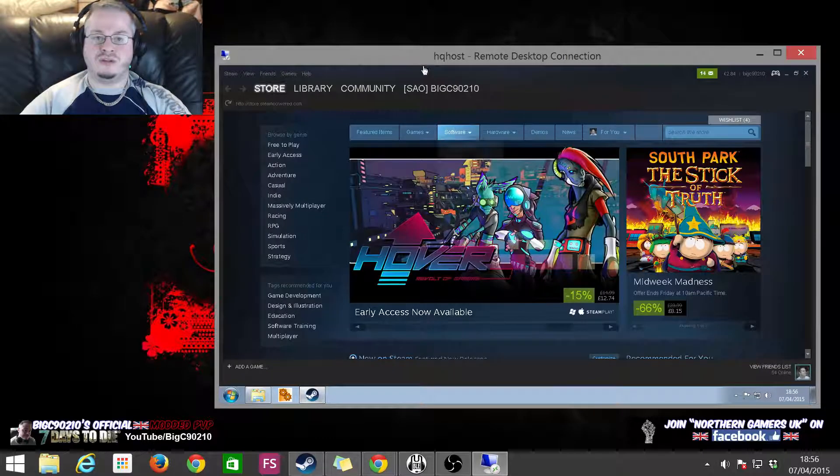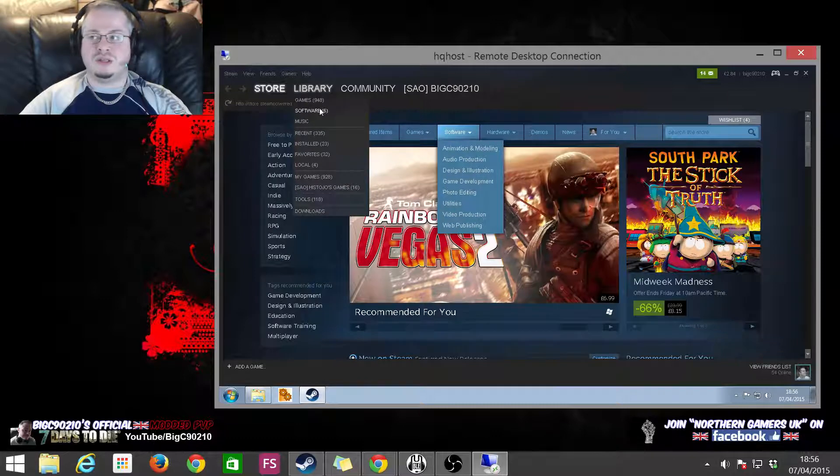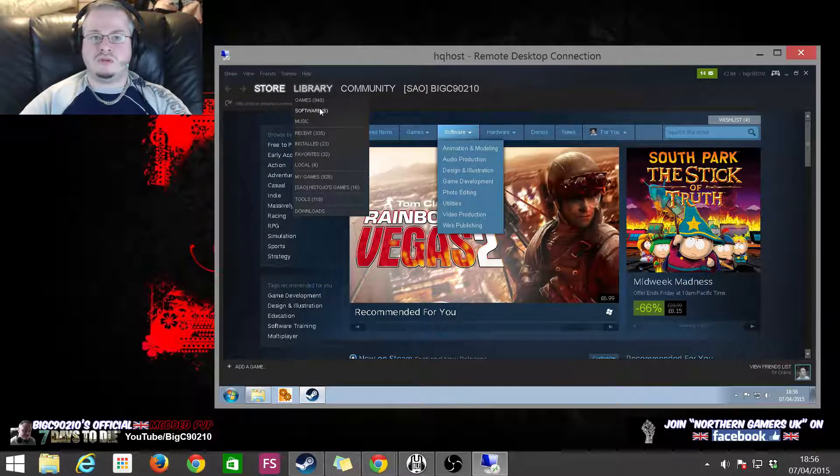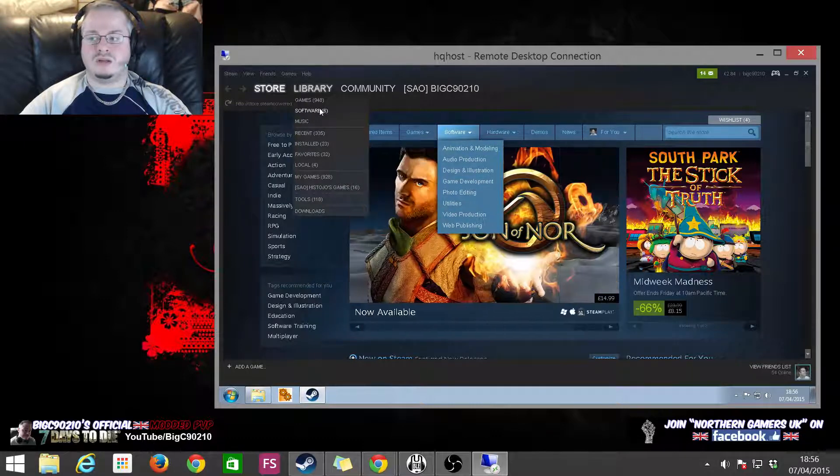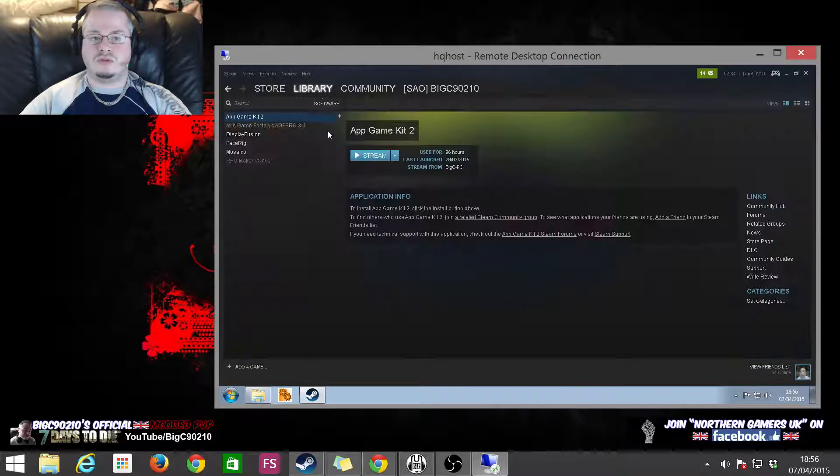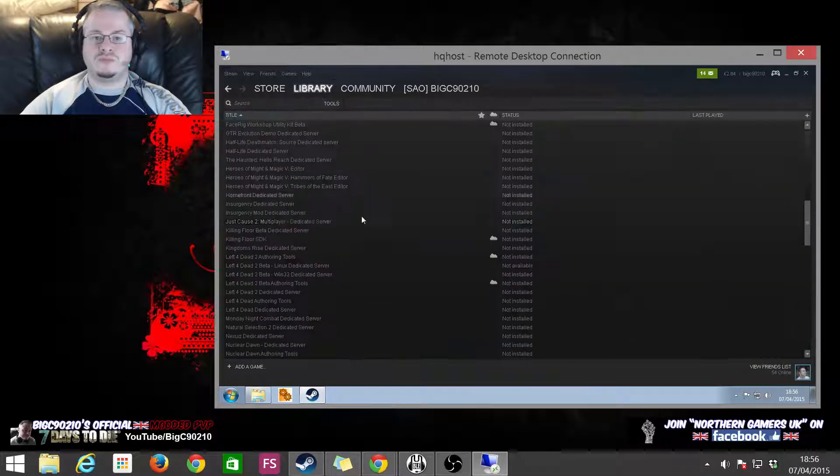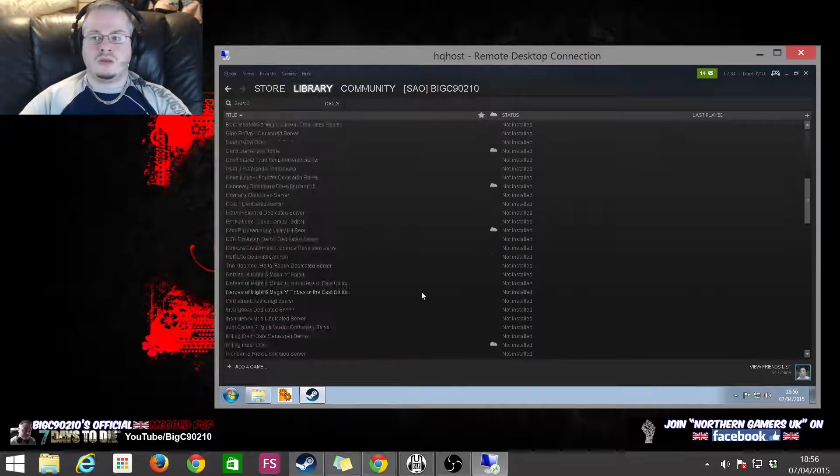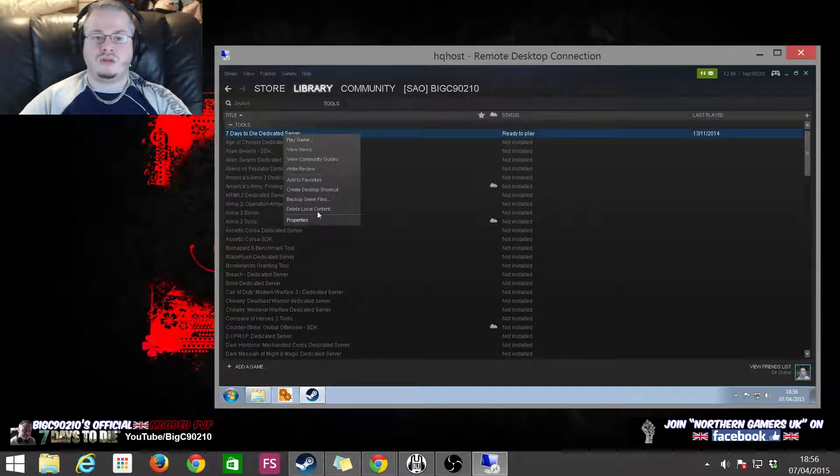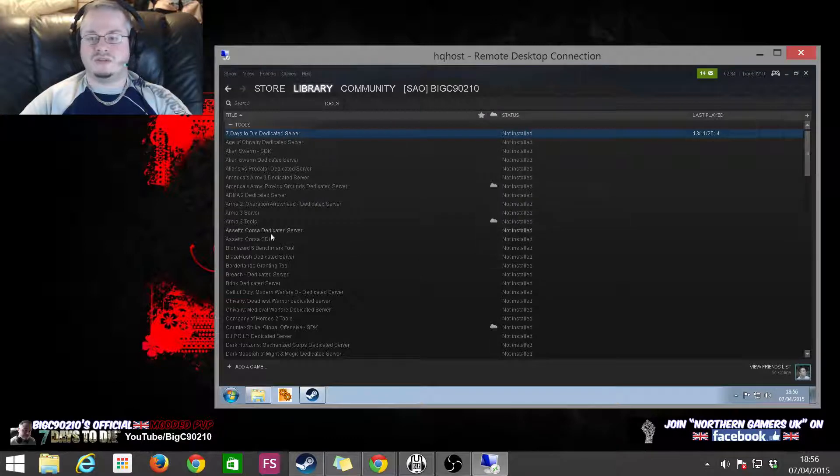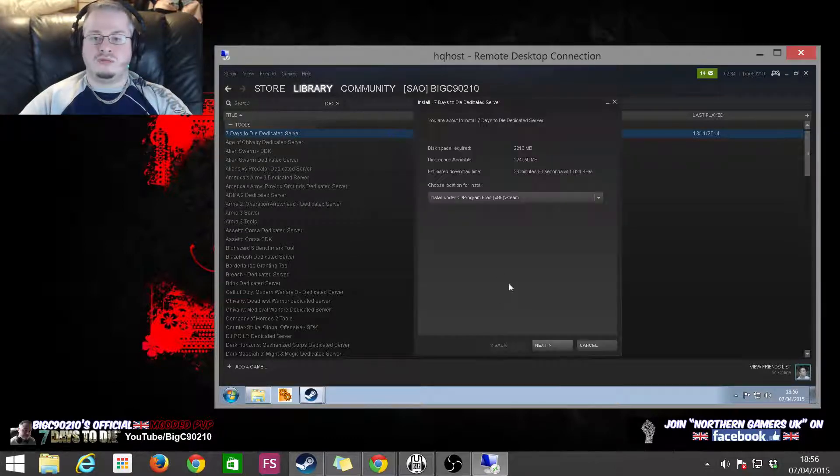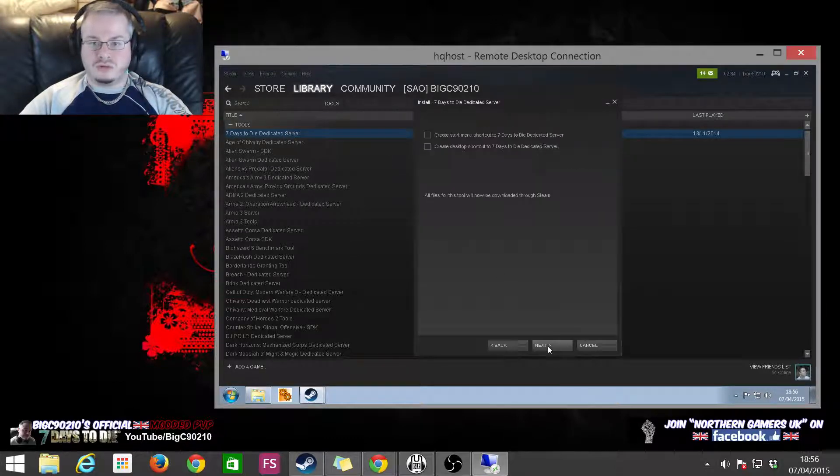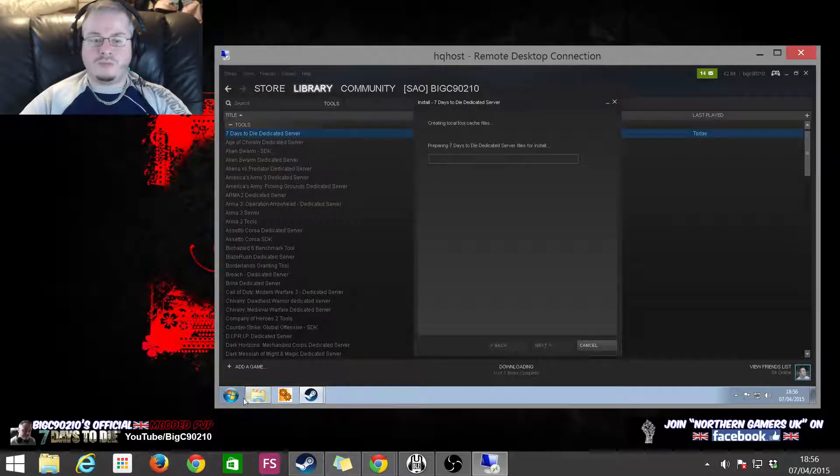Okay, so what you've done there is you've simply renamed your server. And now you can go to Steam, you can go to Tools, scroll up, and you can delete the Seven Days to Die Dedicated Server. And then you can reinstall it.